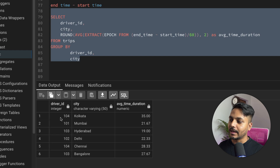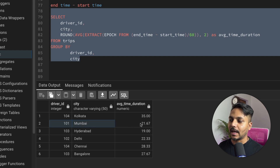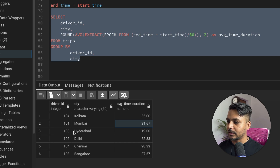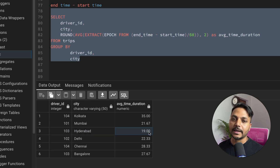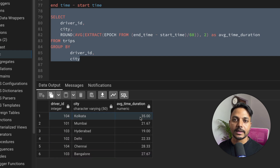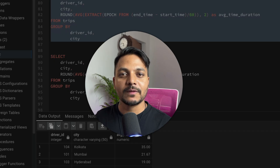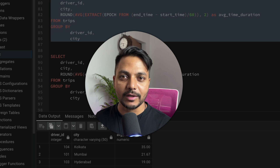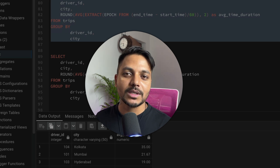Now we have our result: each driver, the city, and the average trip duration. Driver 1 who did three rides in Mumbai has an average duration of 21.67 minutes. Driver 103 in Hyderabad has 19 minutes and in Bangalore has 27.67 minutes. That's it for this video. If you want to practice, check the GitHub link in the description to download the dataset. If you have a different approach, share it in the comments. Thank you and have a good day!